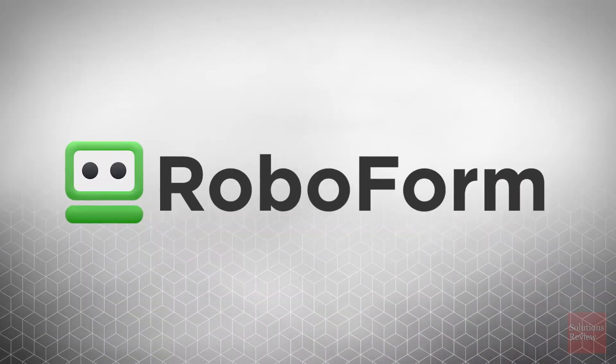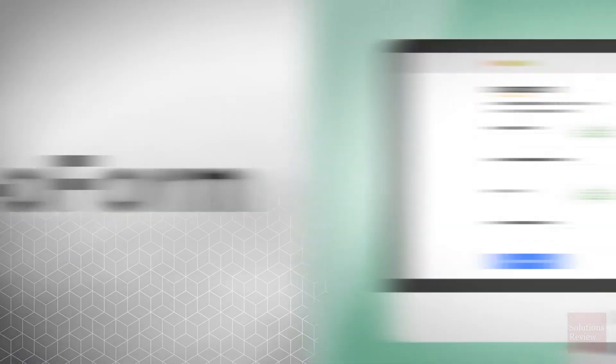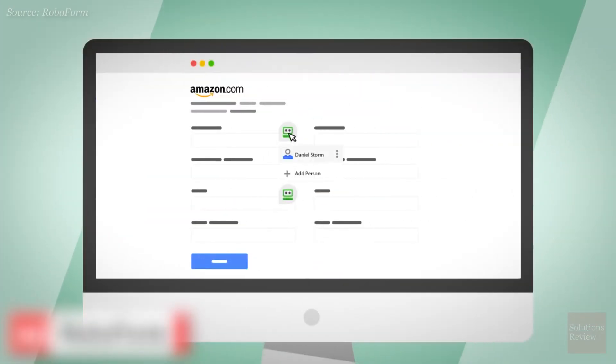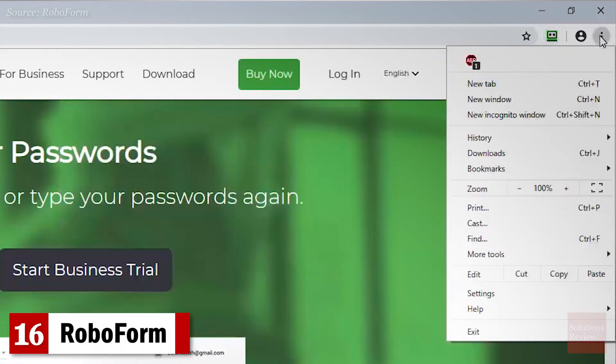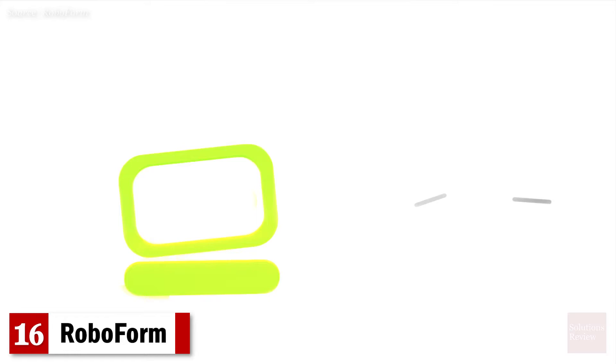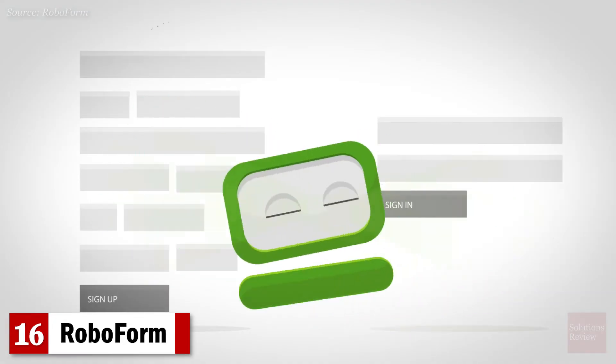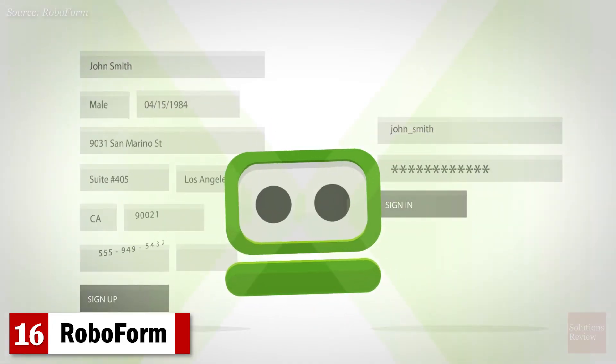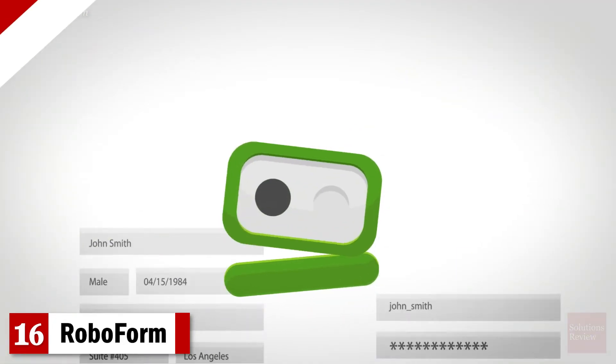Number 16. RoboForm. Able to import credentials from your browser, a CSV file, or even another manager, RoboForm is available on every OS and will also save new passwords automatically.